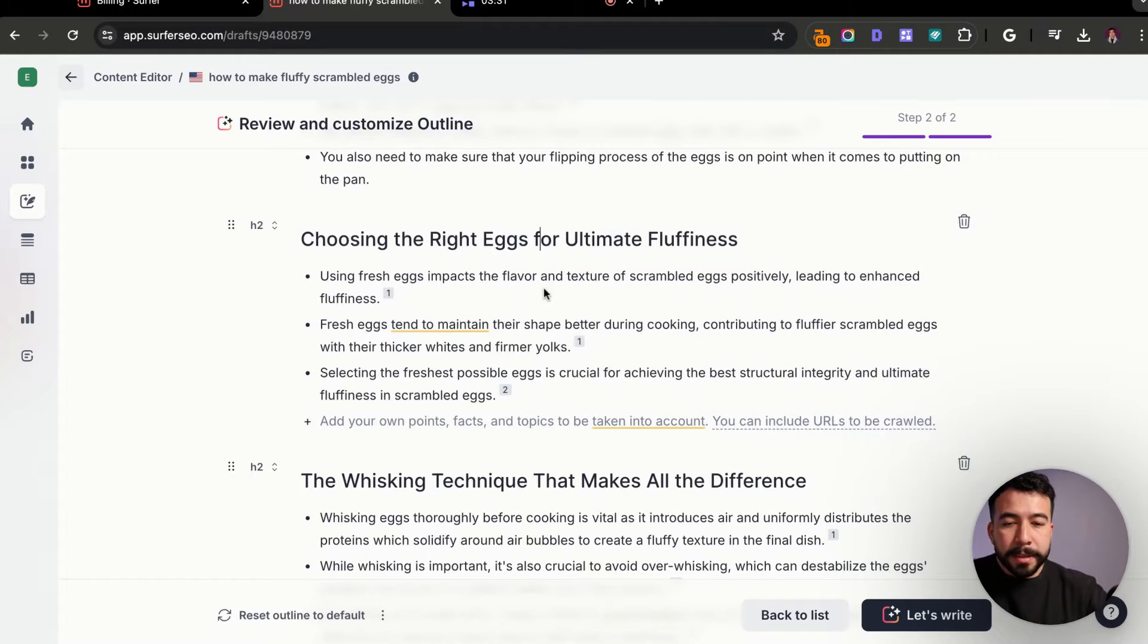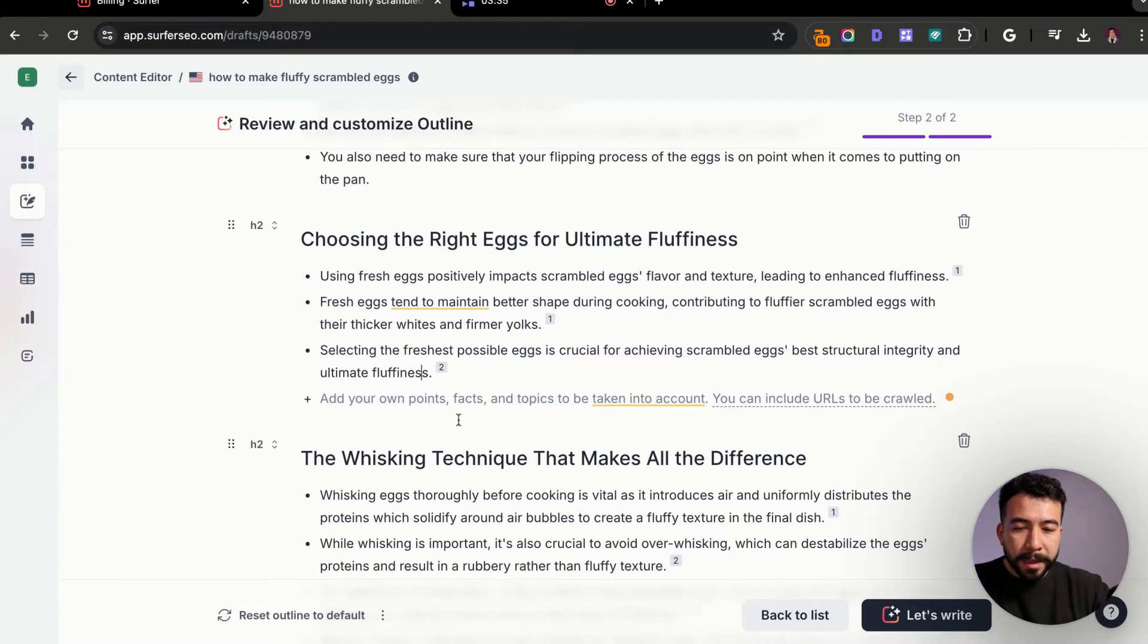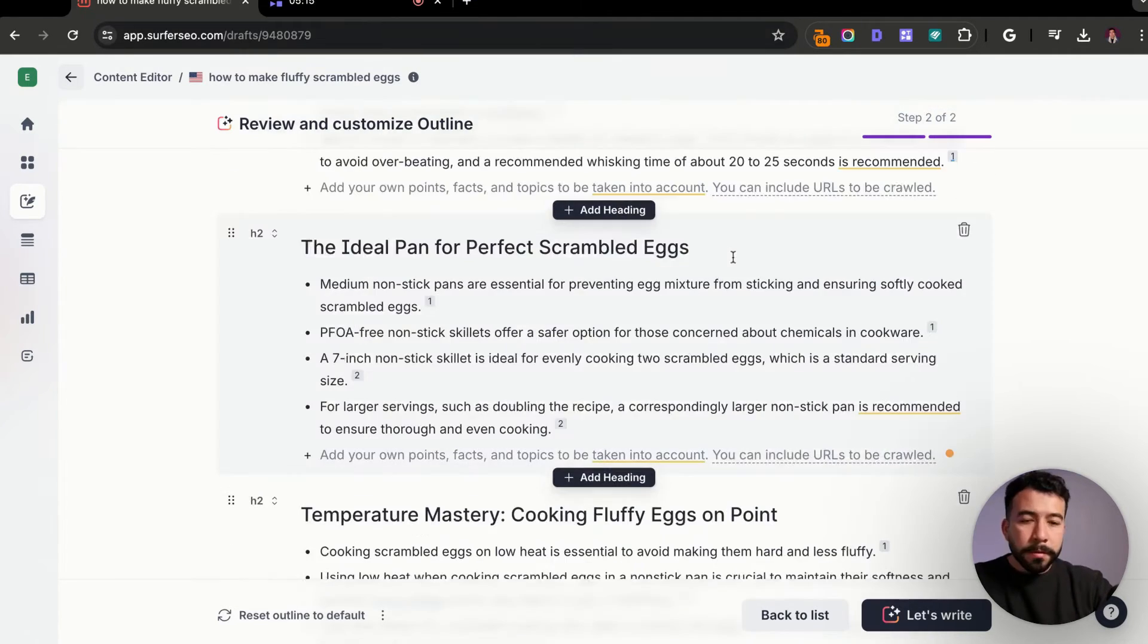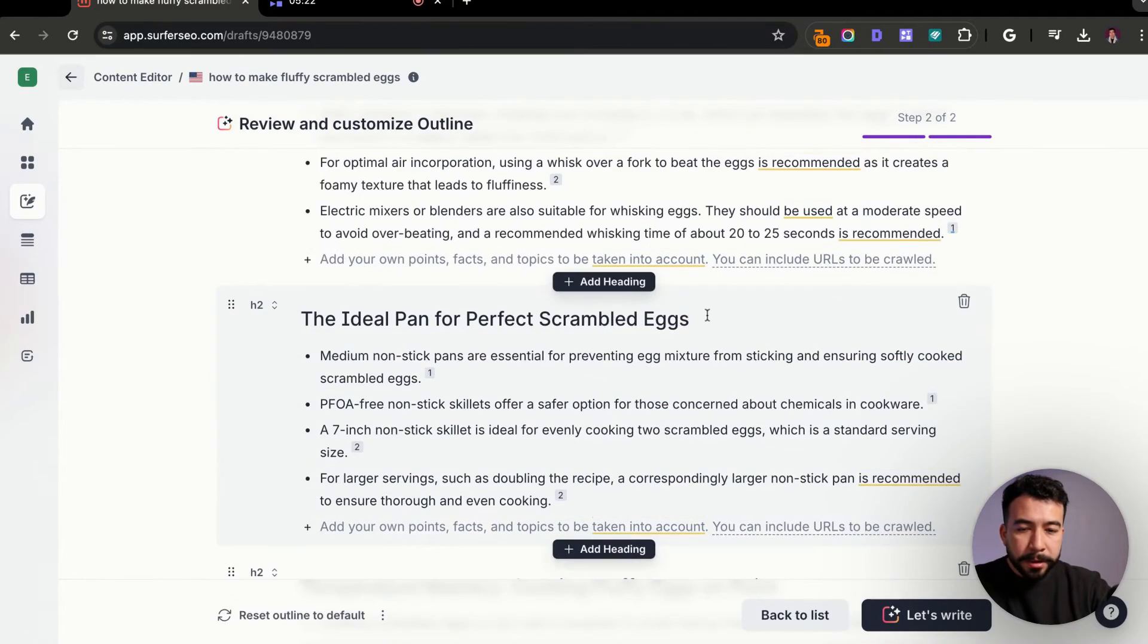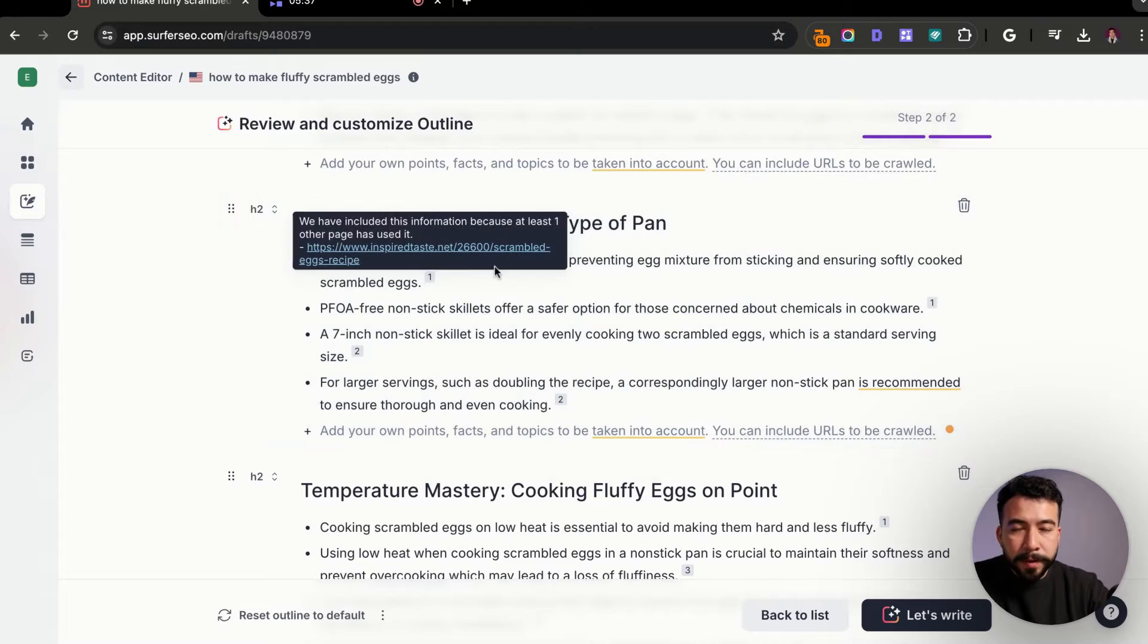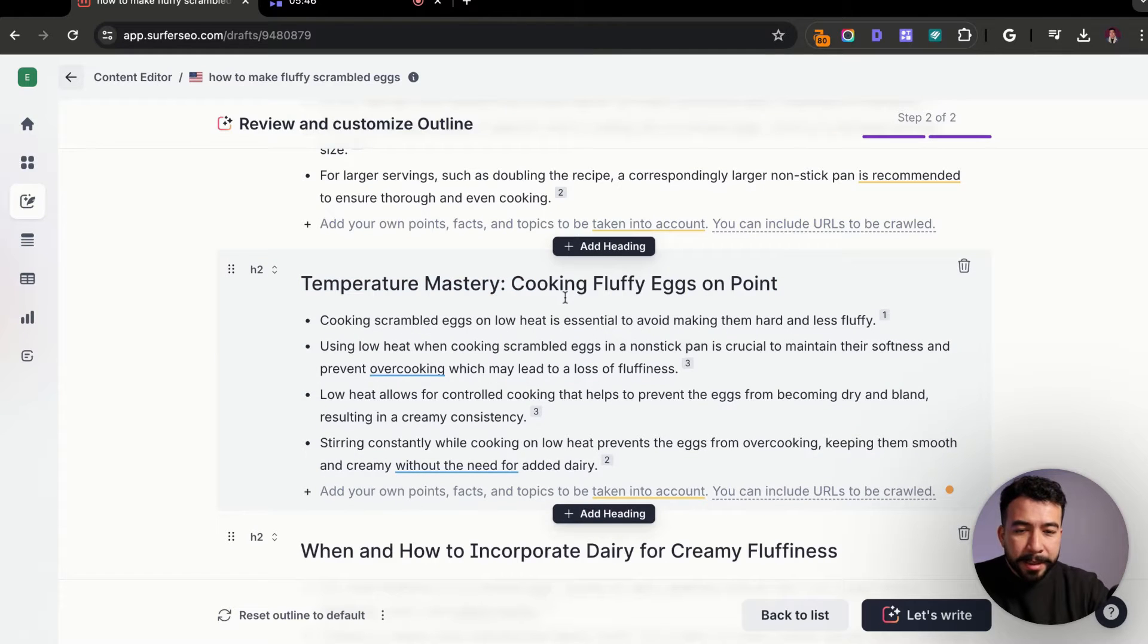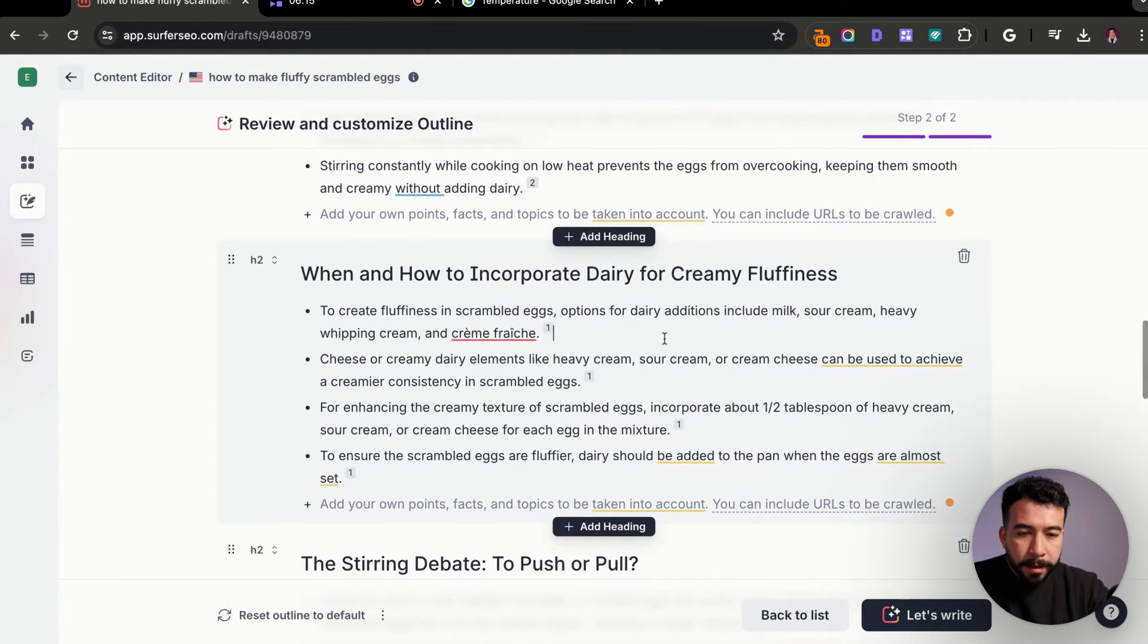So we have this one here, choosing the right eggs for the ultimate fluffiness. Personally, I think this could be improved. And also one thing that I'm doing too, as I move forward with this is I use Grammarly to kind of edit some of the bullet point context here. So also here where it says the ideal pan for perfect scrambled eggs, I personally do not like that. So I am going to change it a little bit to you need to use a specific type of pan. And of course I want to make sure that it's a nonstick pan. If you know your niche, you can just double check that and reference back.